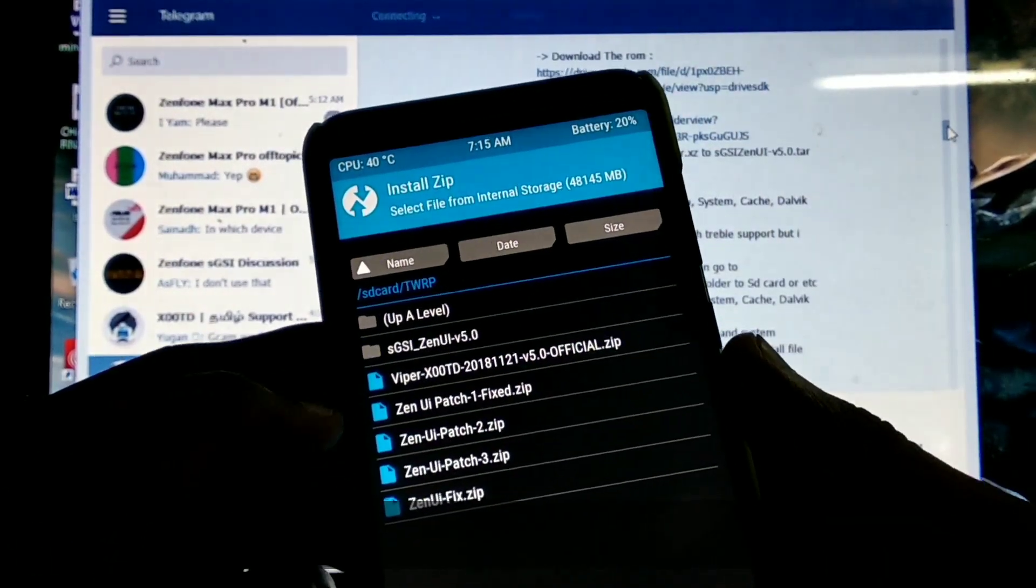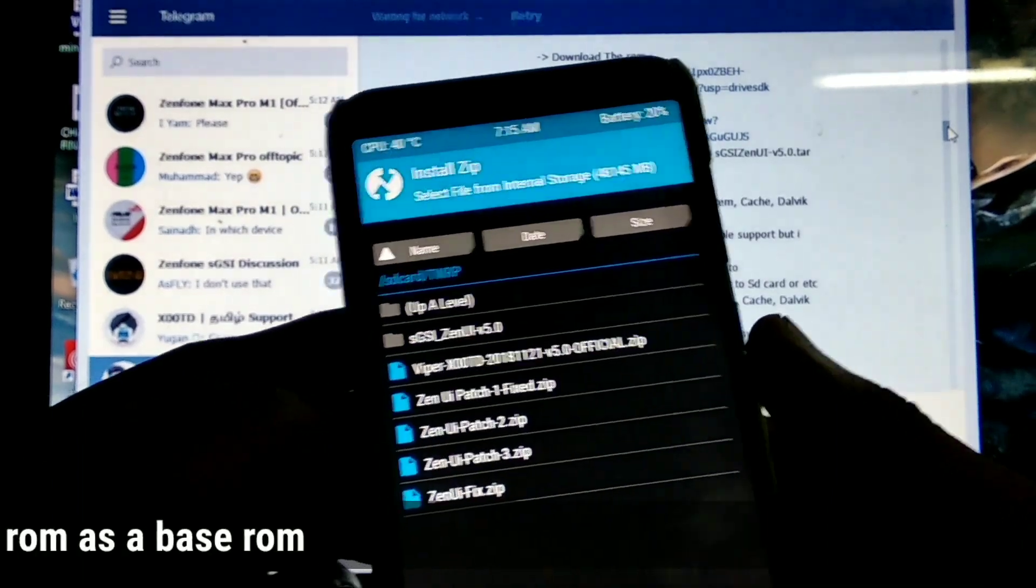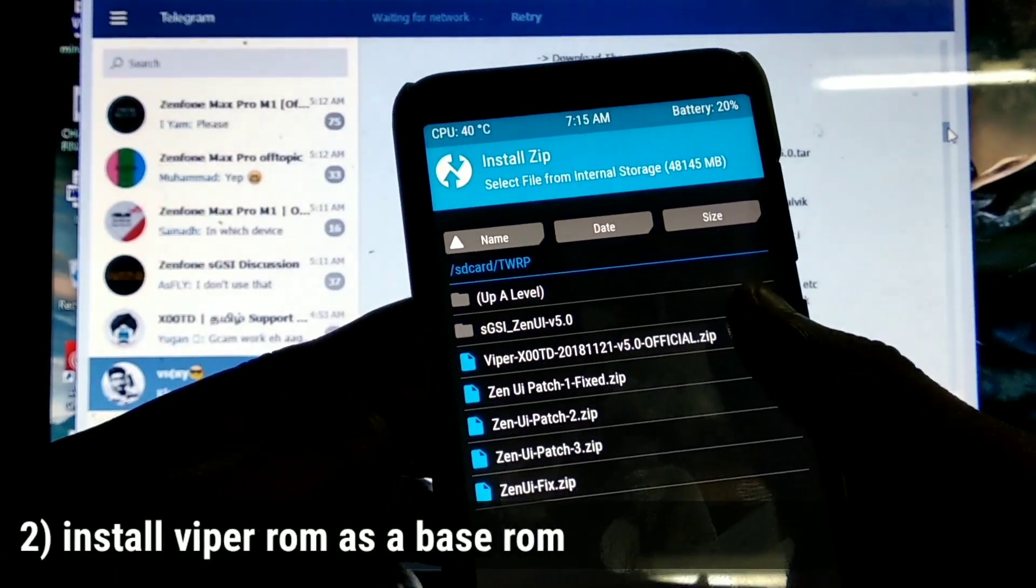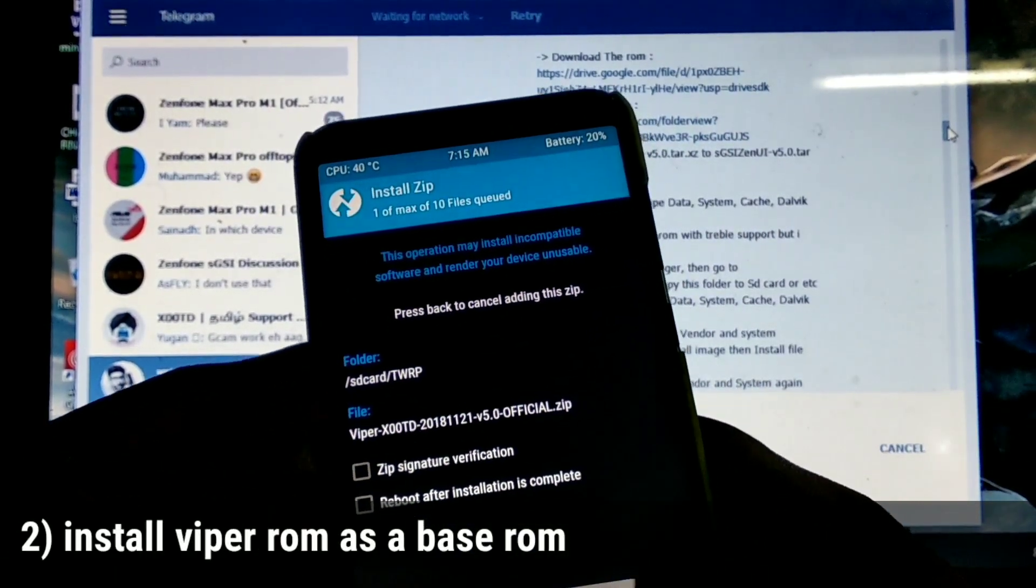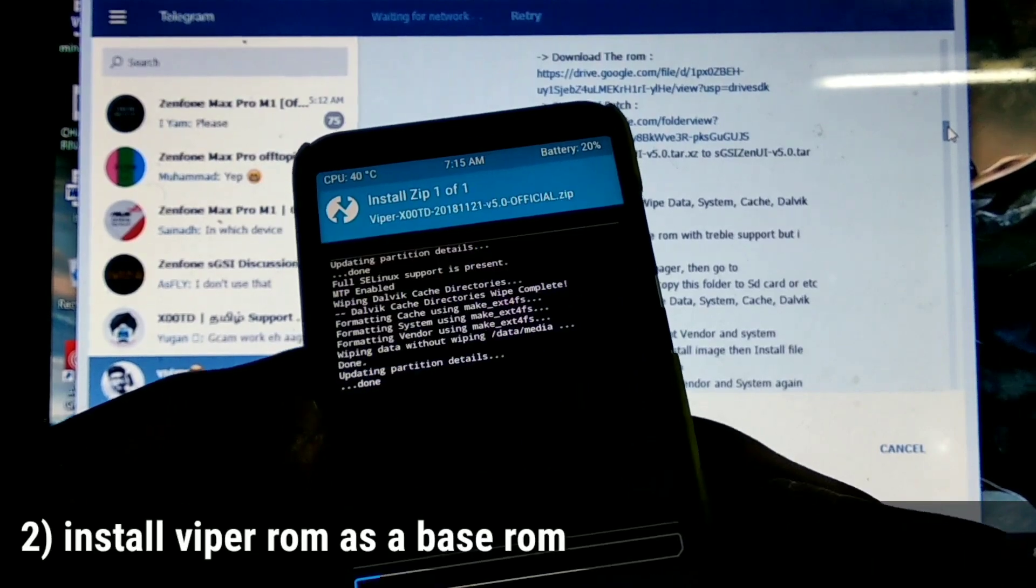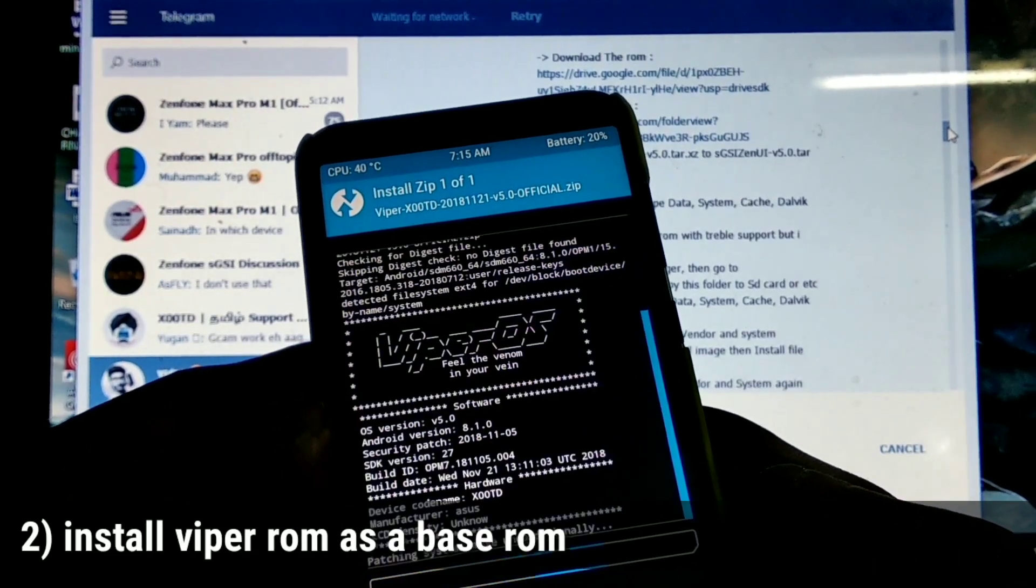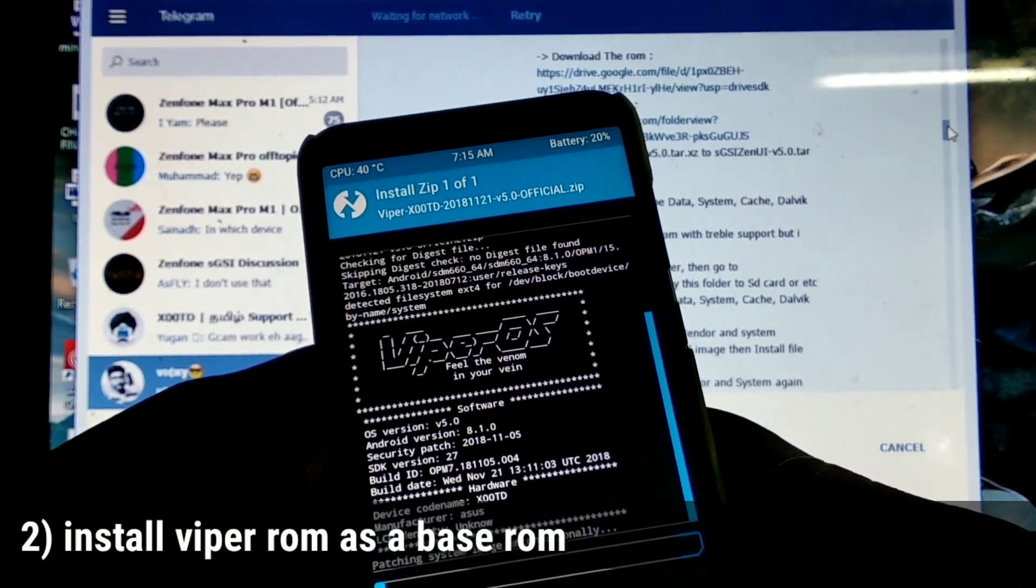After this process, you want to install Viper OS version 8.1 as a base ROM for the vendor. This takes up to 2 to 3 minutes.